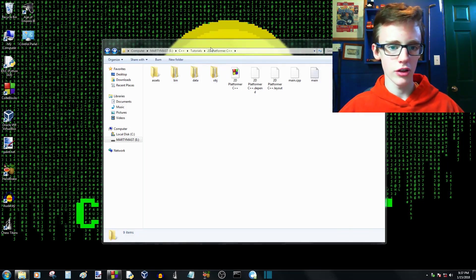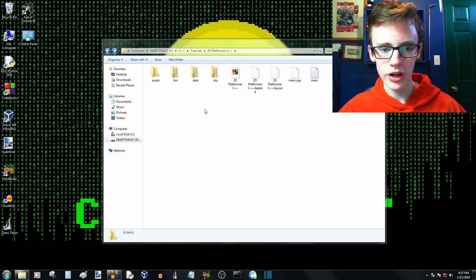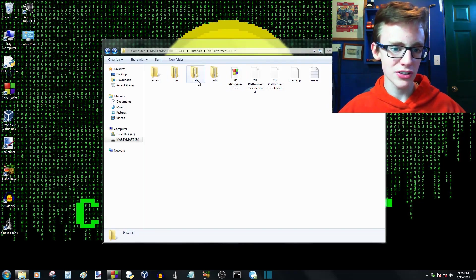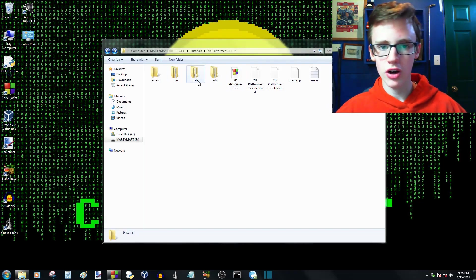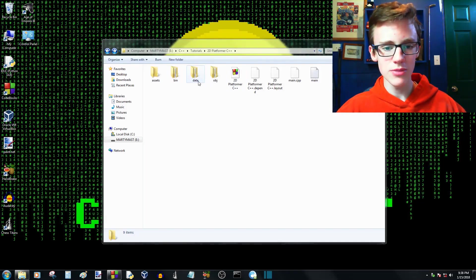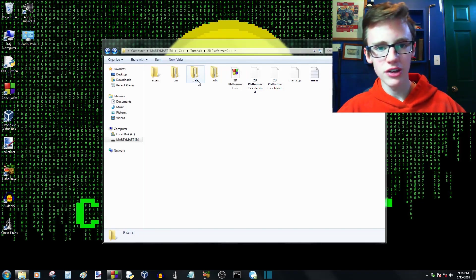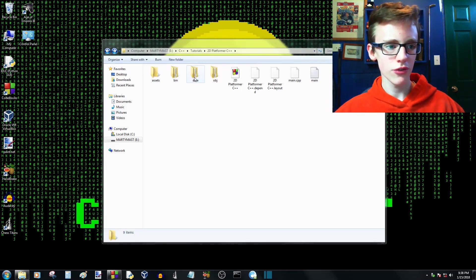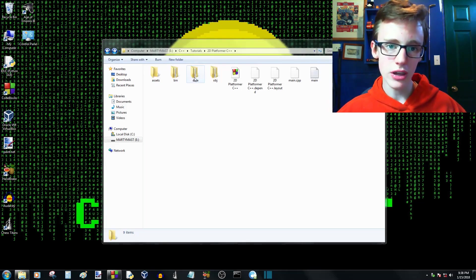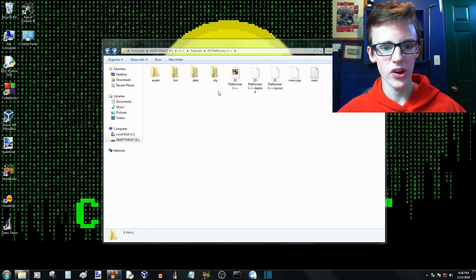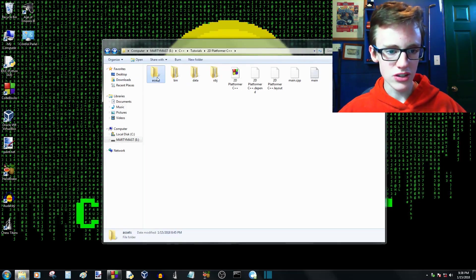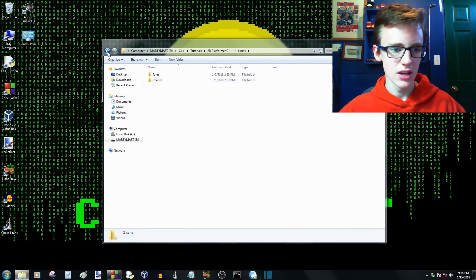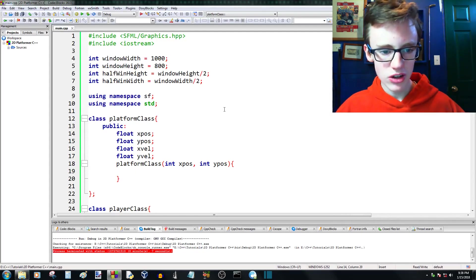The first thing we want to do is go to our project directory and create a folder called assets. What we had before was we had a data folder with all of our assets, like font files and images inside there, but that's not really a folder for that — that belongs in an assets folder. Inside data, that's where we're going to put stuff like player data, like save game data. So just create an assets folder and copy whatever you have in your data folder over to assets. Open up your project file and let's begin programming.